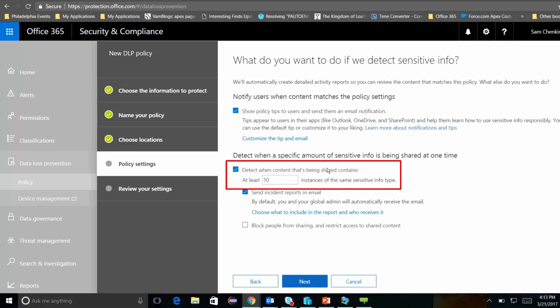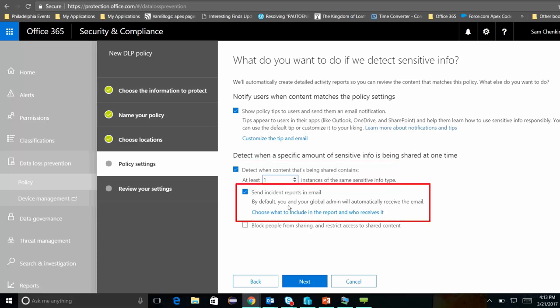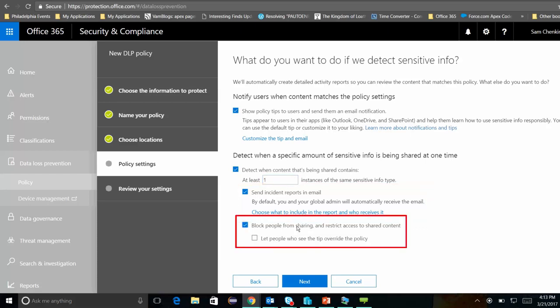Let's go ahead and click Next. At this point, I have a few settings. For testing, I'm going to make this just one. I want to know when even one Social Security number is being sent outside of the organization, and I'm going to send incident reports to email. I also want to actually block people from sharing information, so I don't want to allow them to send it at all.